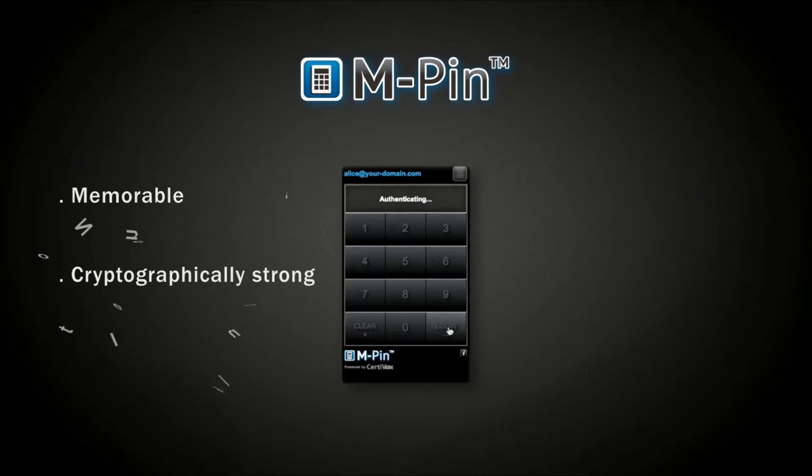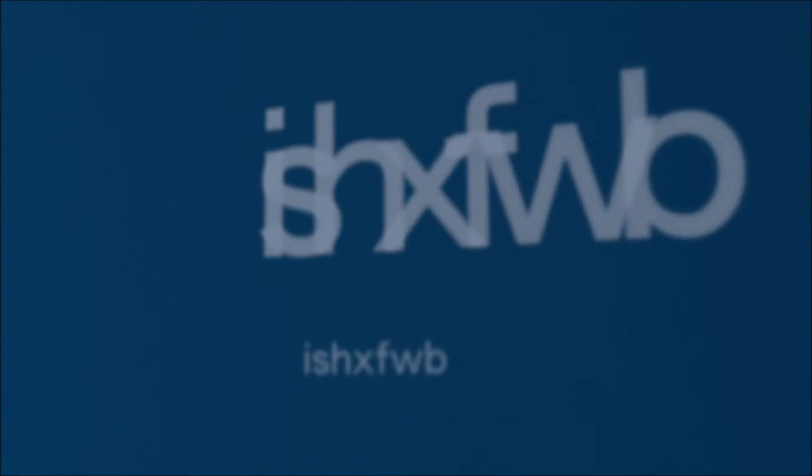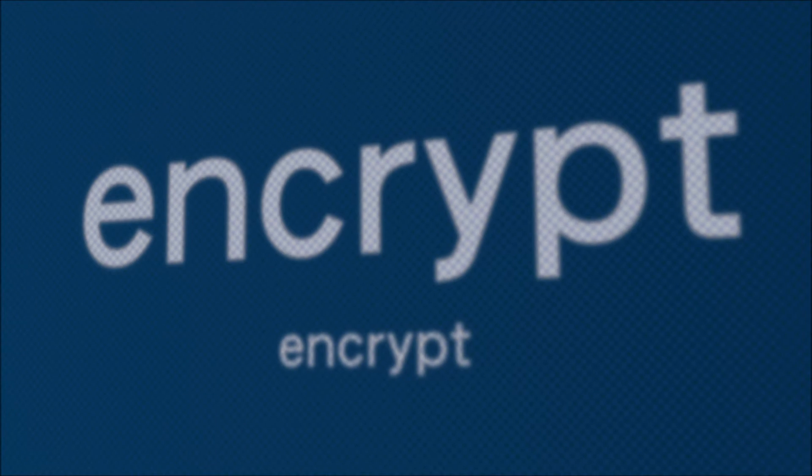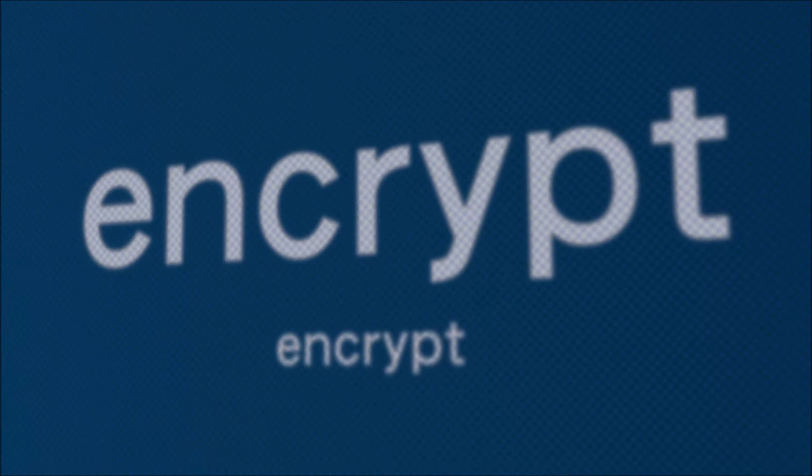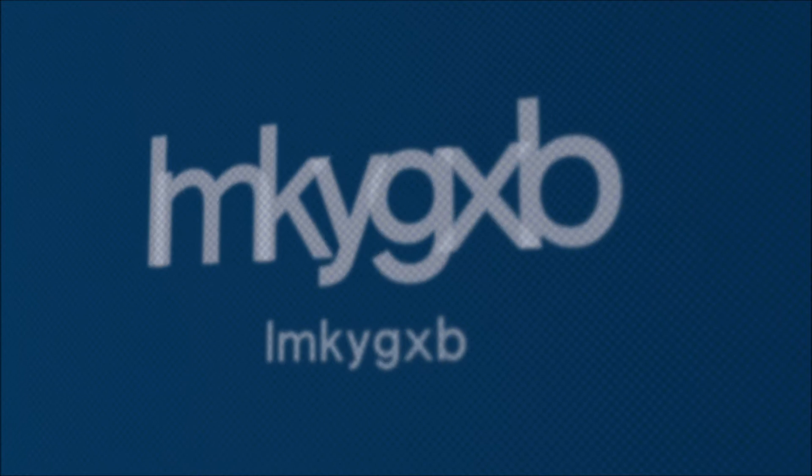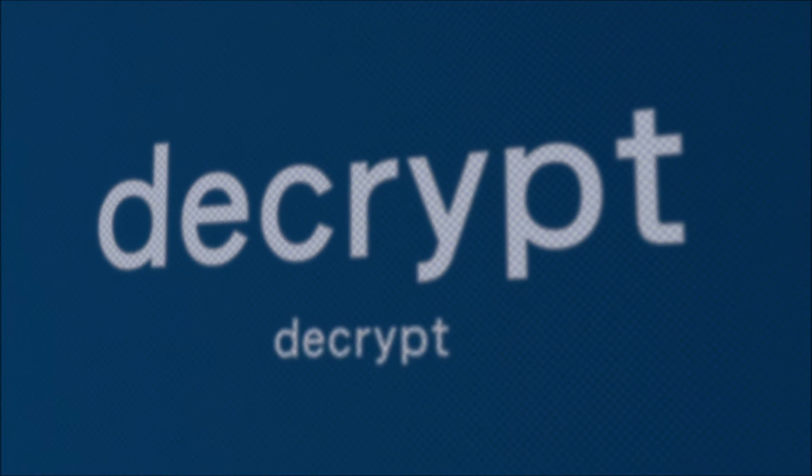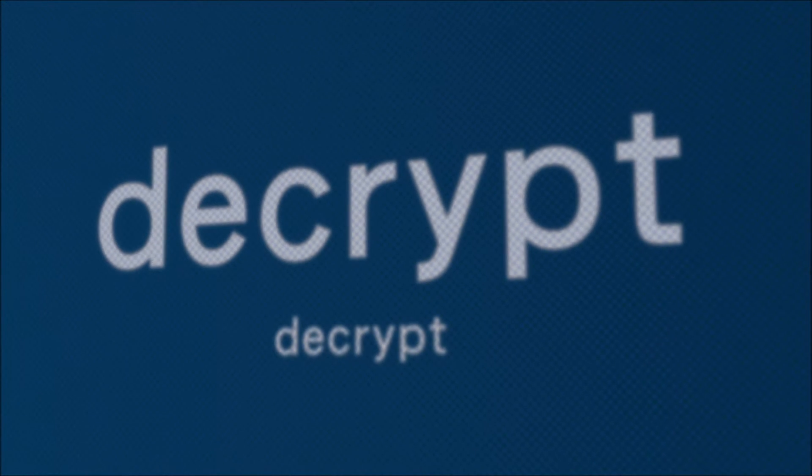MPIN isn't vulnerable to man-in-the-middle attacks like many existing solutions are. It is based upon the same strong elliptic curve cryptography that governments, the military and banks have been using successfully for years.